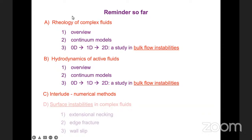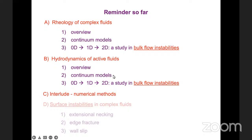Here's where we've got to so far. We talked first about the rheology of complex fluids and also the hydrodynamics of active fluids, cast in a fairly deliberate analogy. For each of them, we gave an overview of the basic area and the general structure of continuum models. We gave an example of each case: for worm-like micellar surfactants, we talked about the reptation reaction model, and then a model of nematic hydrodynamics for active fluids.